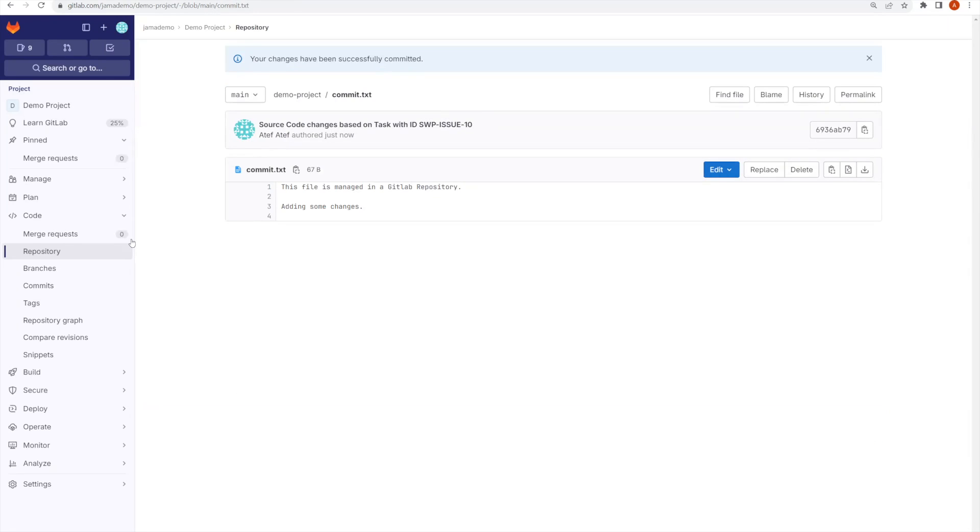The integration will take care of the rest and we will go back to JAMA and see how the source code change commit was published and how the traceability will be defined inside of JAMA.